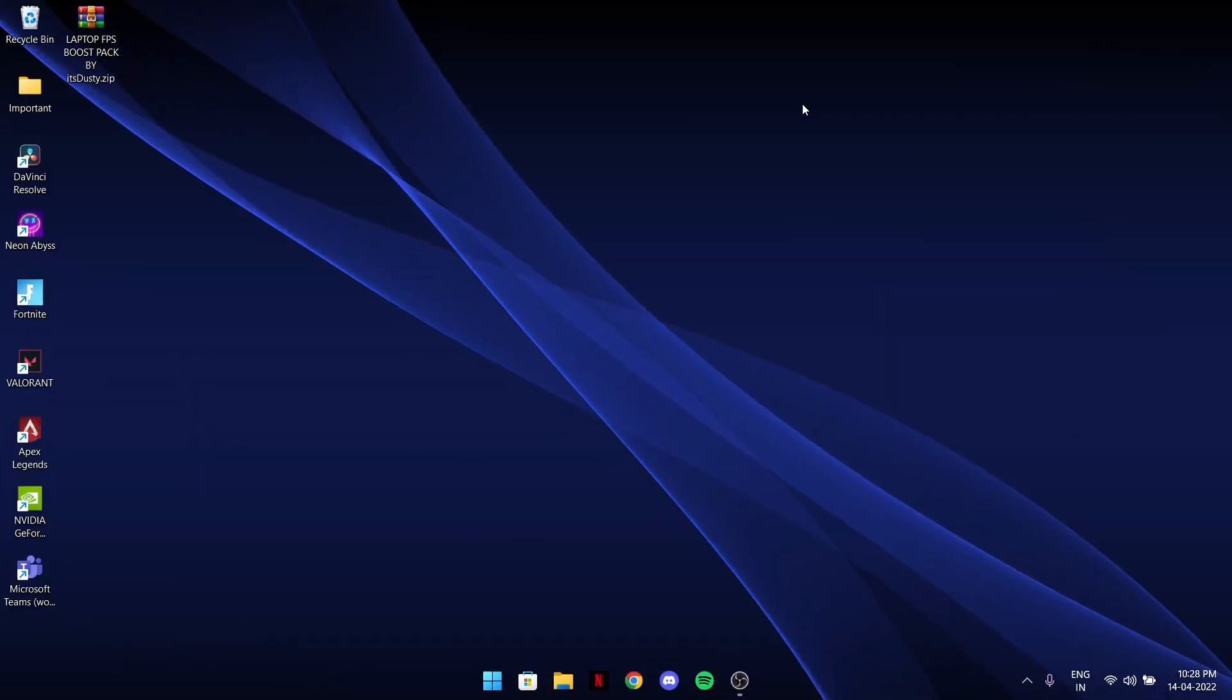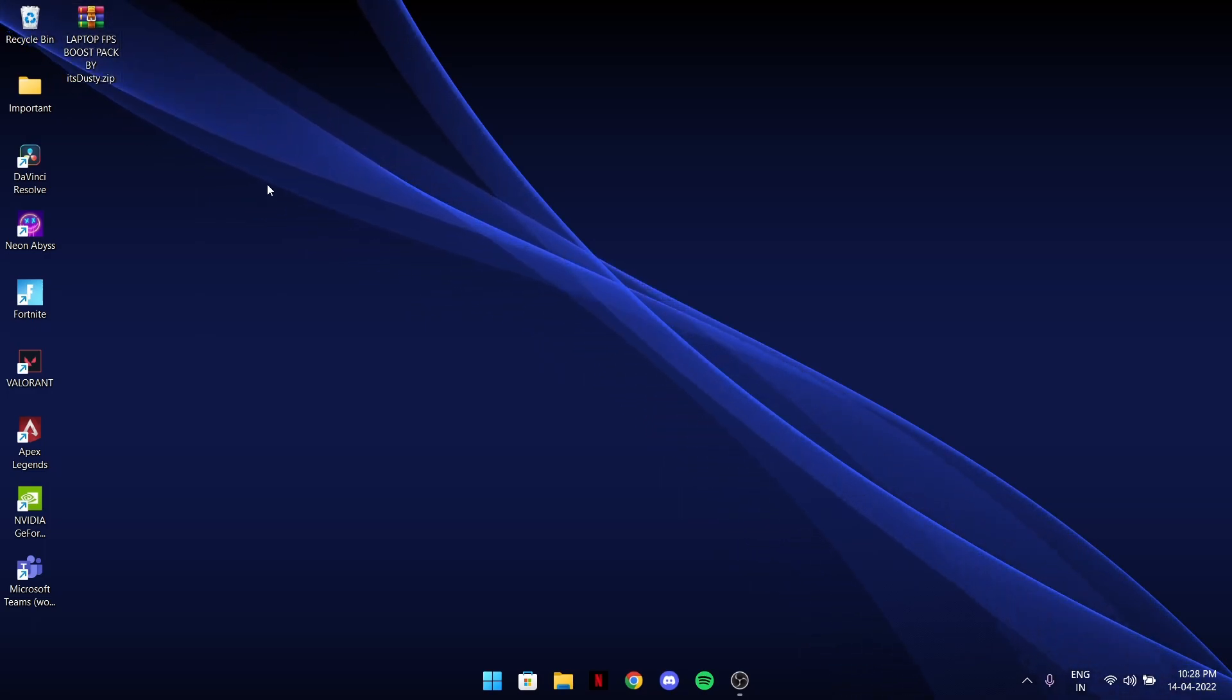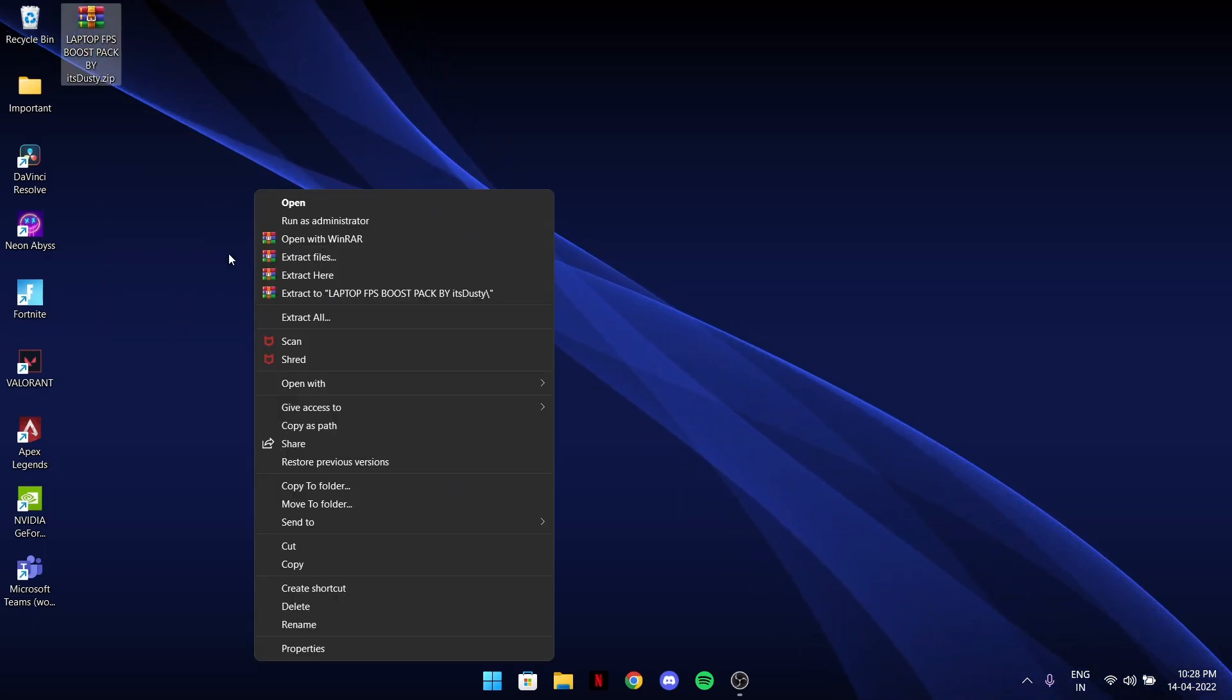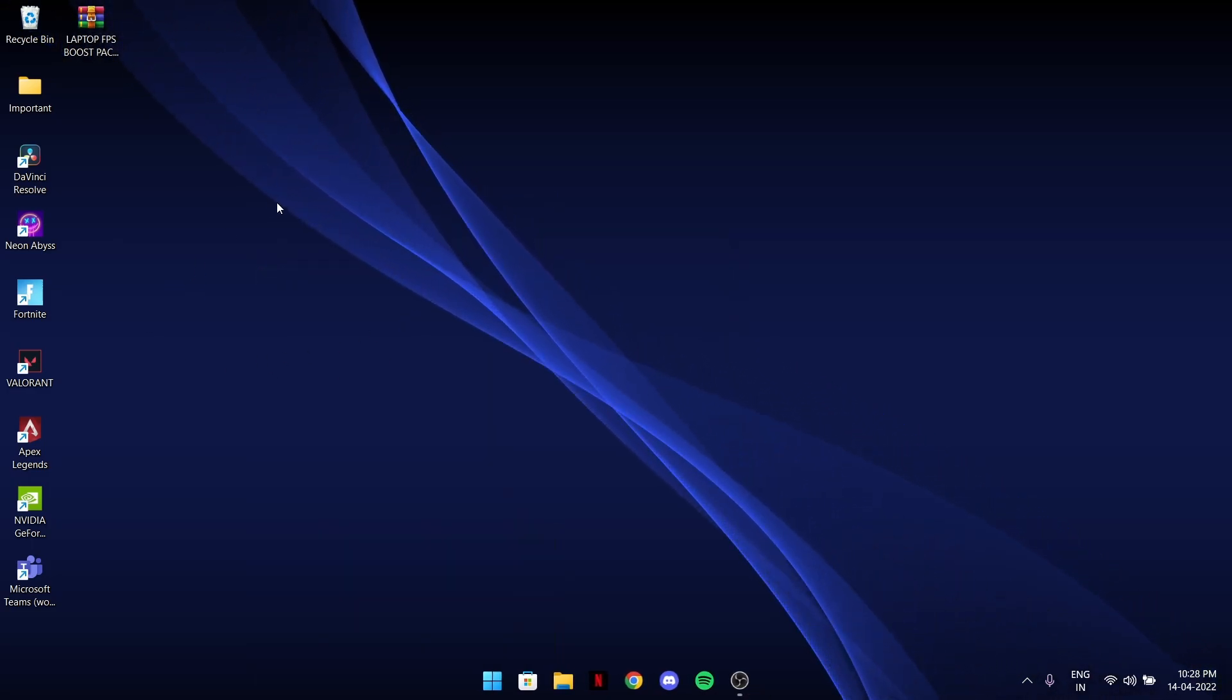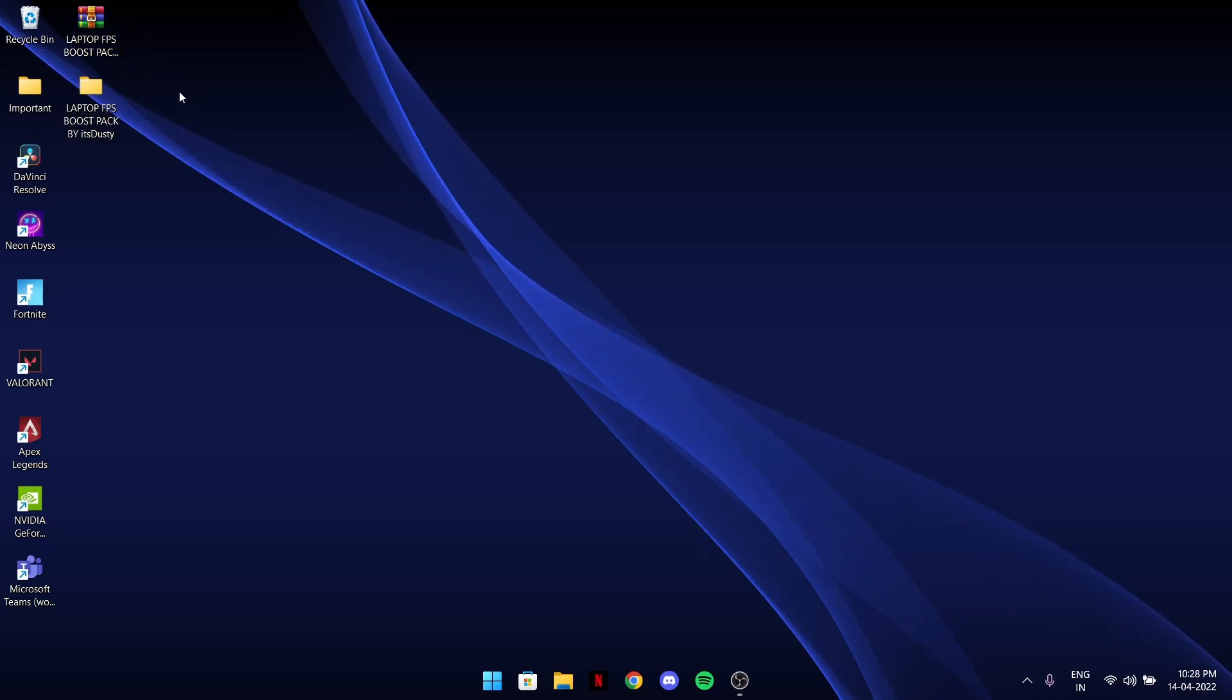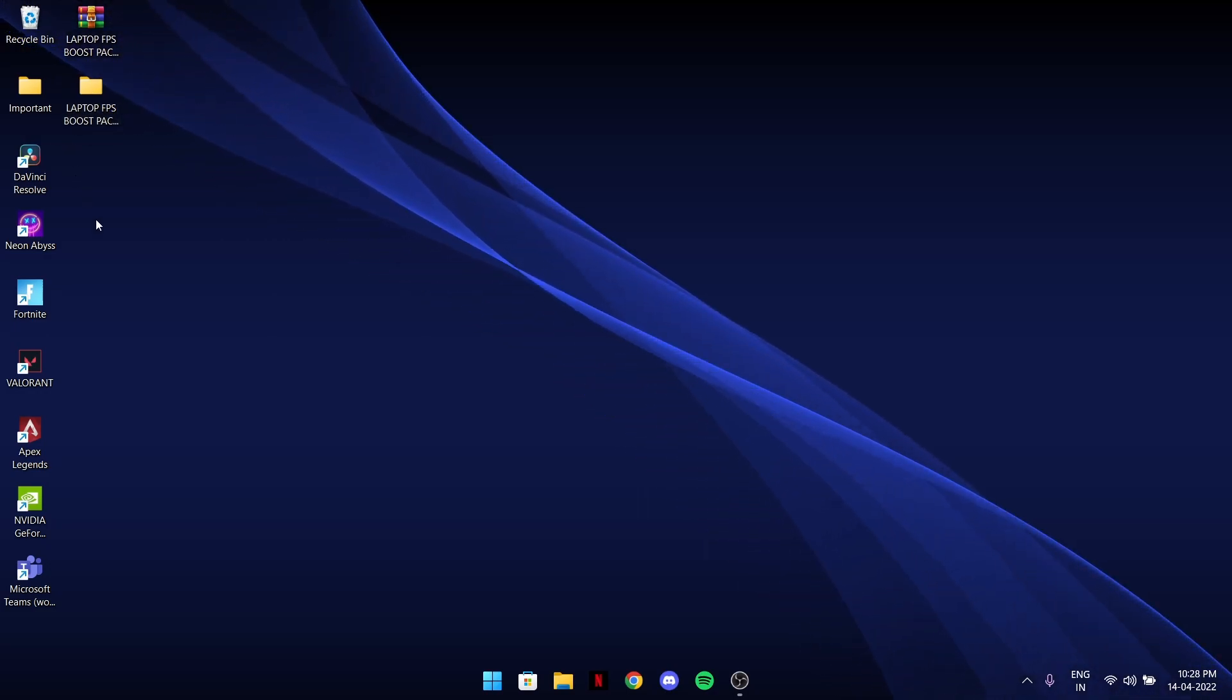After downloading, the laptop FPS boost pack will look like this. Just right click on it and go to extract here. You need an extractor for it. Then there will be a folder with the same name but in a folder, not a zip file. Double click on it.